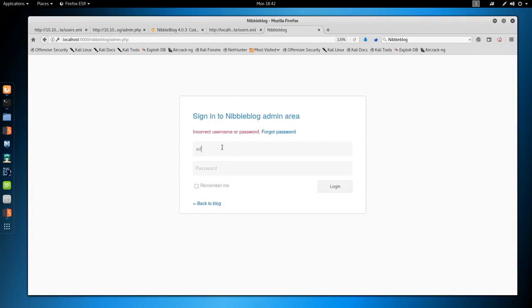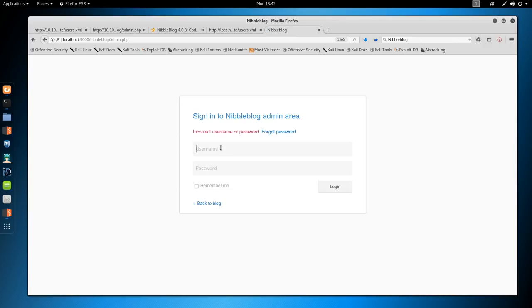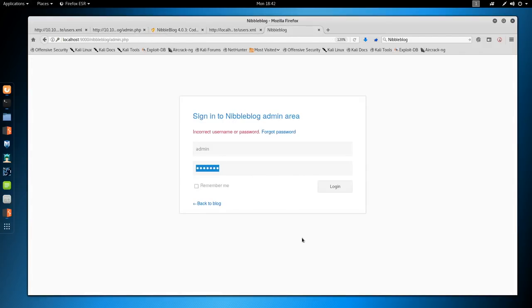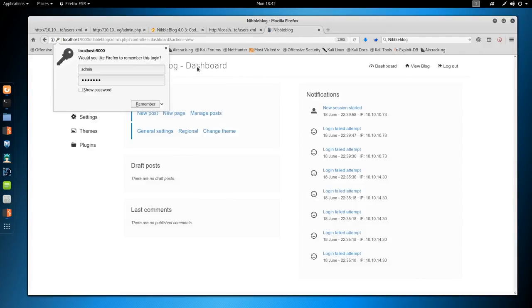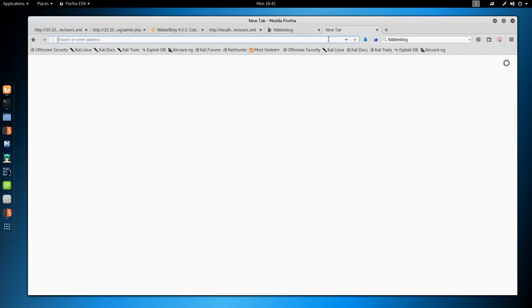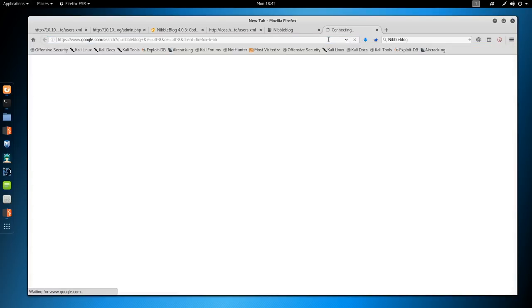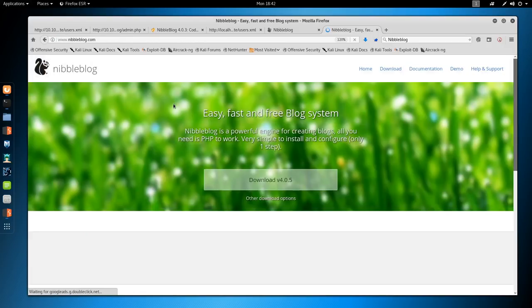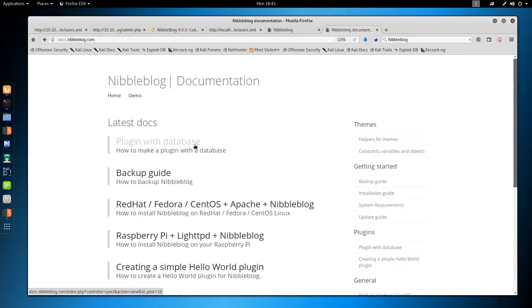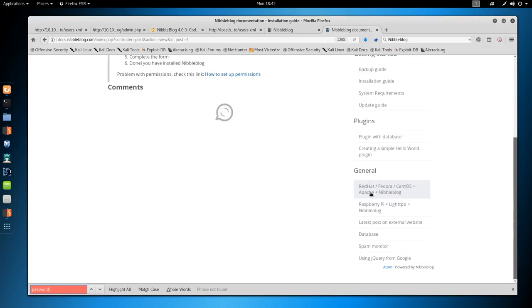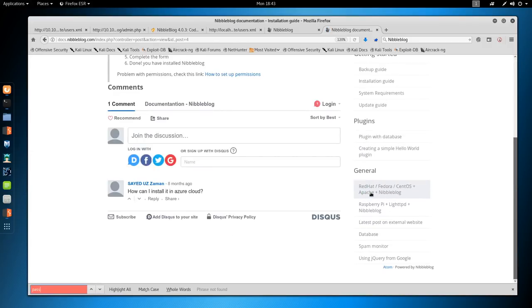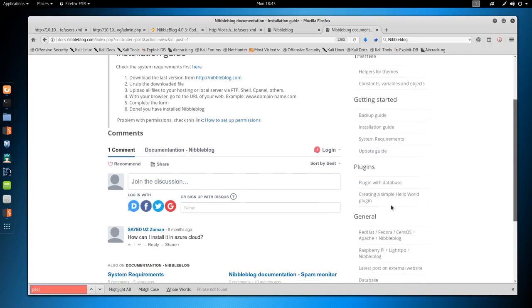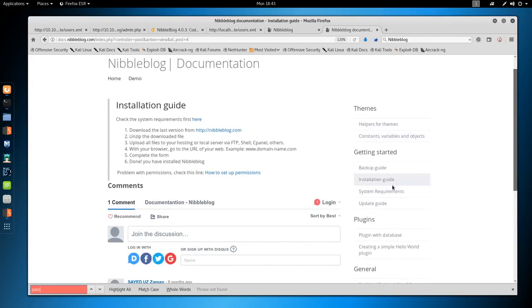We're just going to try a few things so we don't lock ourselves out. We're going to try admin admin. Doesn't work. Let's try admin nibbles. We can go in. That is one I had just randomly attempted. We're going to go to the nibbleblog website and see if that's actually the default for this. Google nibbleblog. See if they have install instructions. Documentation. Docs. Installation guide. Down to the latest, unzip, upload.